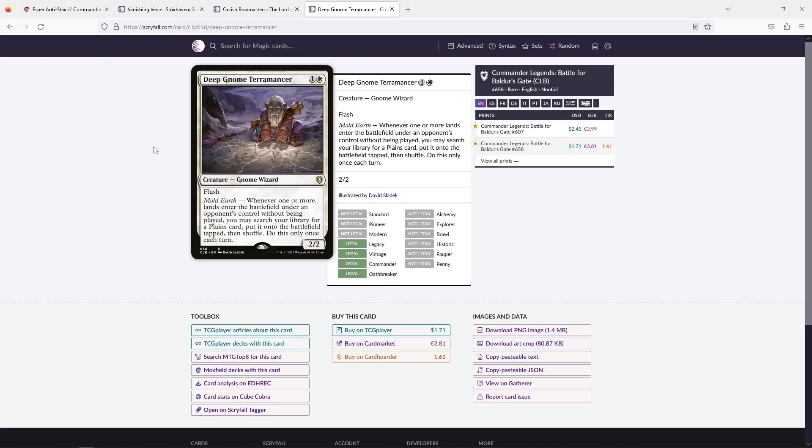Another card that kind of punishes people for doing things is Deep Gnome Terramancer. That says whenever your opponents fetch or play land ramp, basically play a land without playing it, you get a plains tapped on the battlefield. Just like the rest of these suggestions I'm giving in this section, these are all creatures. And the reason I like the main benefit is that you want these creatures to be able to attack and be able to kind of progress your game plan that way, while having a punishing effect or a beneficial effect at the same time. With that, Deep Gnome Terramancer is really good, especially if your opponents also get the proxy cards and they all have fetch lands, which means this will trigger much more often.